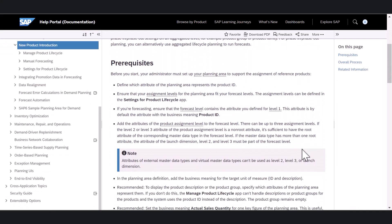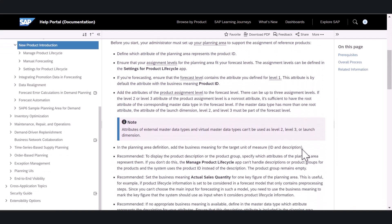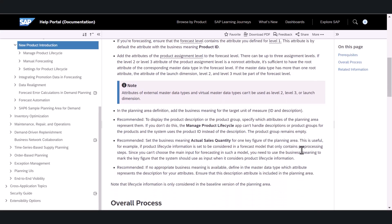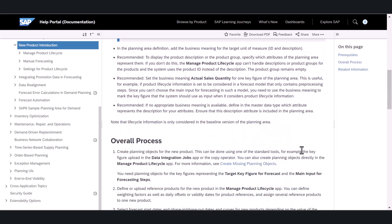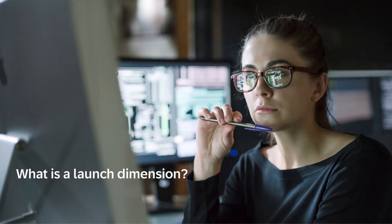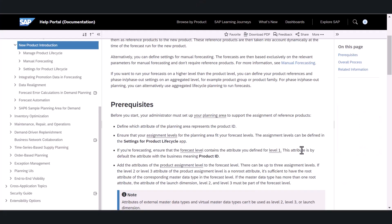Laura selects the first link and is taken to the exact location in the SAP Help Portal for new product introductions. While she was reading the help documentation, Laura came across the term launch dimension, which she doesn't understand.